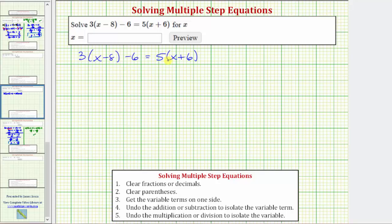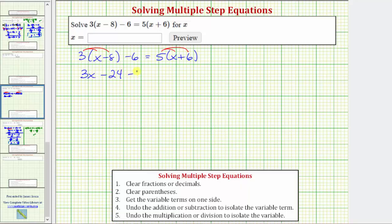For this equation, the first step is to eliminate the parentheses, which means we'll distribute three on the left and distribute five on the right. So three times x equals three x, and three times eight is twenty-four, giving us three x minus twenty-four minus six on the left. Distributing five on the right: five times x is five x, and five times six is thirty, so the right side is five x plus thirty.